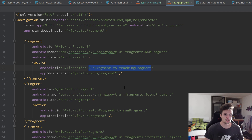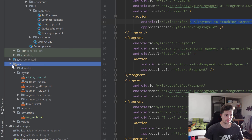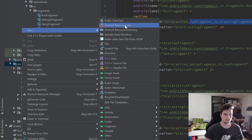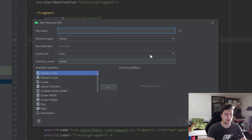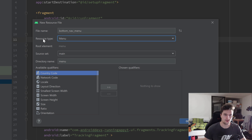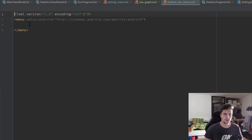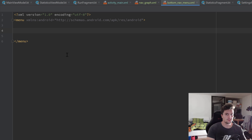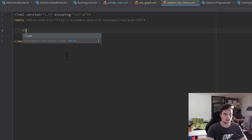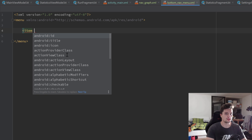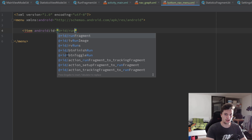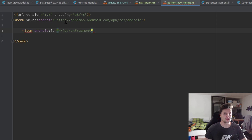Now we need to set up our bottom navigation view menu so we can actually navigate with it. Go to the resource folder, right-click, and create a new Android resource file for the bottom navigation view menu — I'll call it bottom_nav_menu. Make sure to select Menu as the resource type, then press OK. Inside this menu we'll have three items. The first item for our run fragment needs an ID set to run_fragment — it's very important to use the exact same ID as your fragment, otherwise Navigation Components won't recognize it.